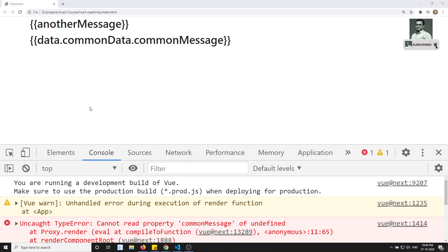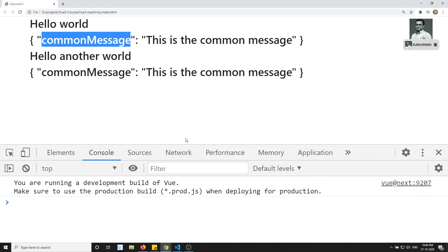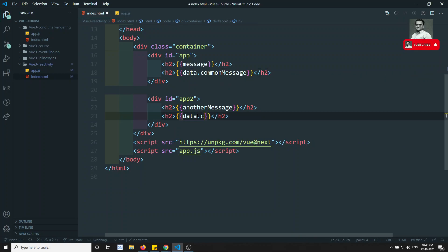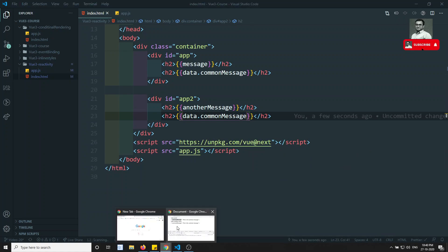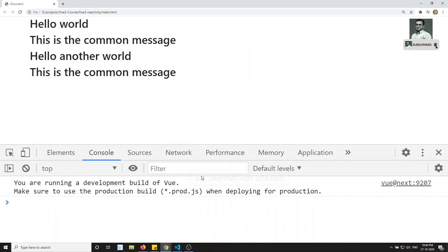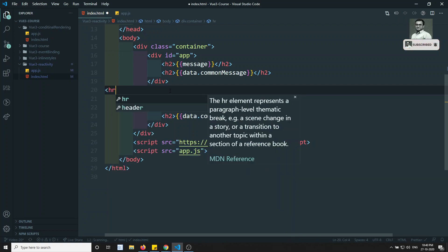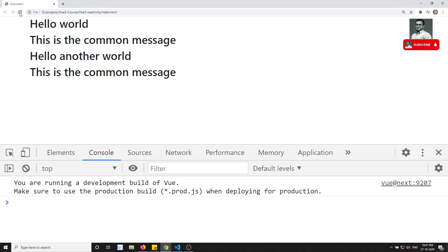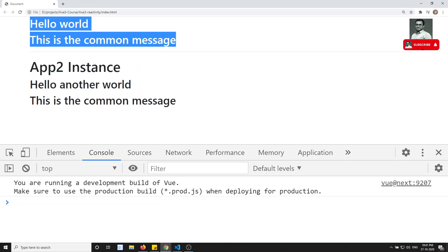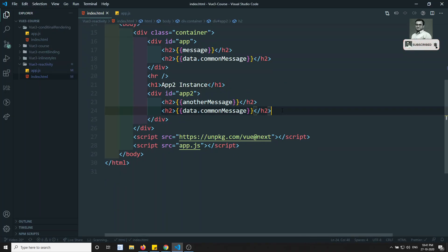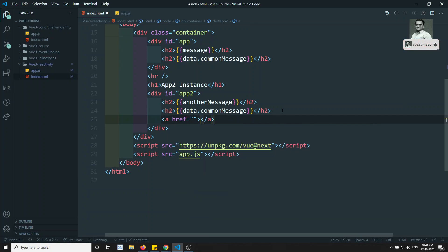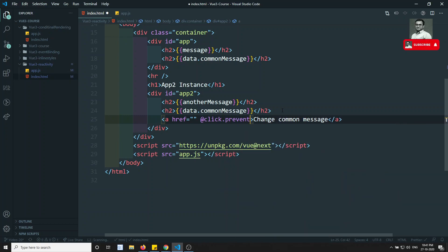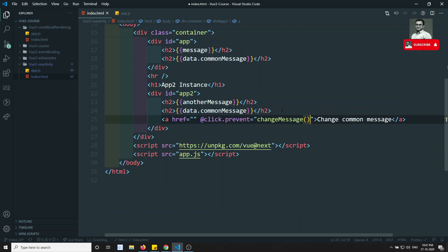After fixing the reference, I can write data.commonMessage in both app templates. Now if I refresh I am able to see 'This is the common message' in both app instances. Let me add an HR and an H1 saying 'App2 instance' to get a clearer view. Now this is the App2 data and this is the App1 instance data — both showing the common message.